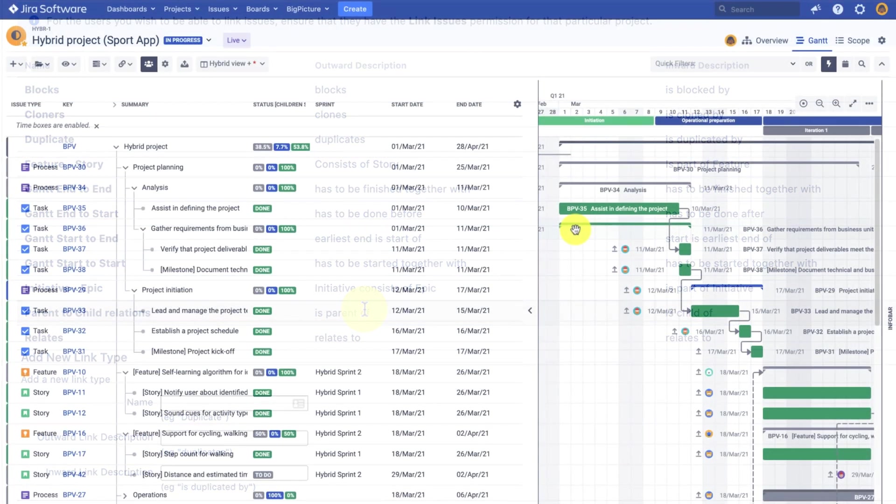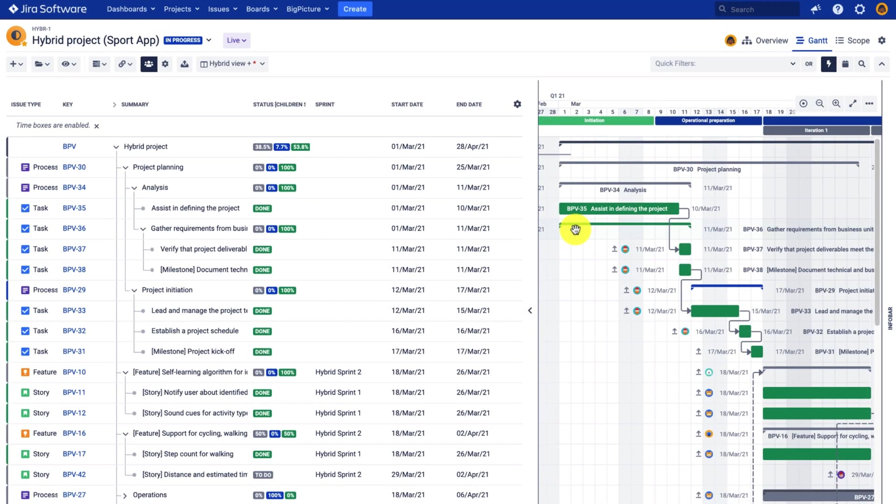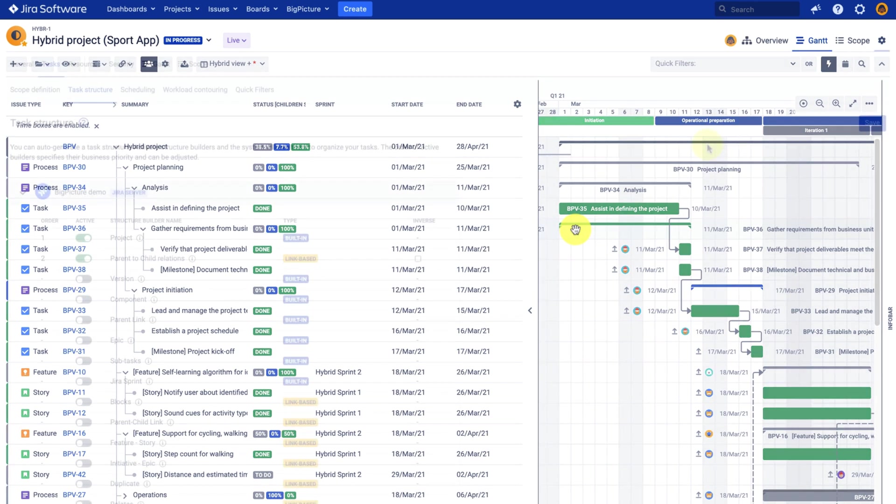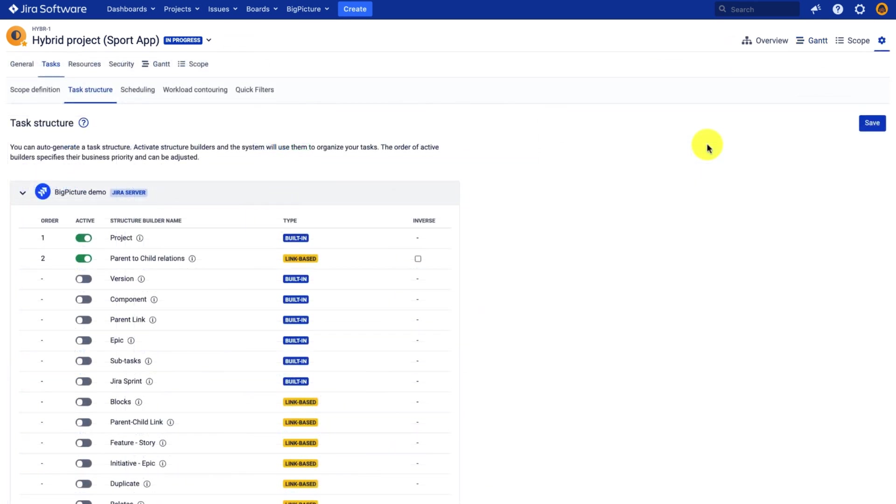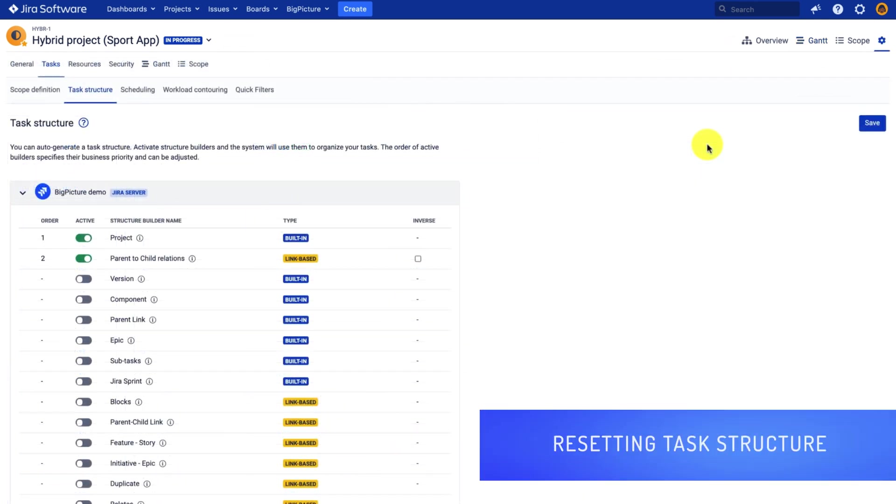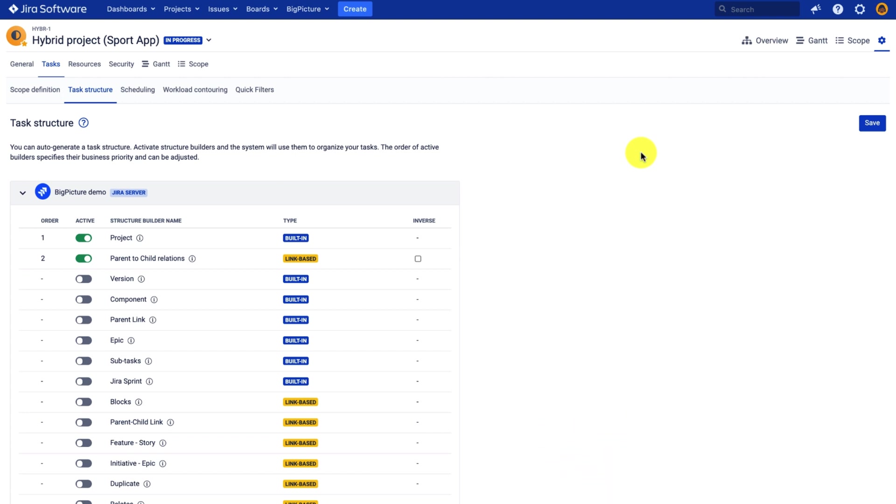So now let's try to recreate this project's task structure. I will start with flattening the structure. This assures that the output structure will be the same, assuming I repeat the same steps.